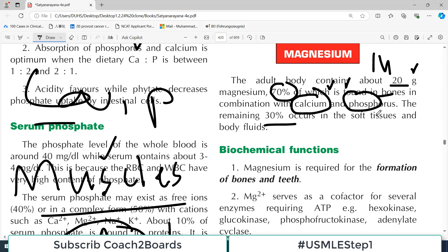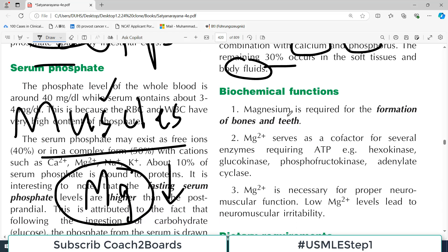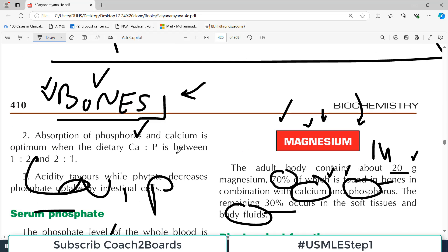The remaining 30% occurs in the soft tissues, which also include muscles and body fluids. The functions of magnesium are very important. First, it is required for the formation of bones and teeth.